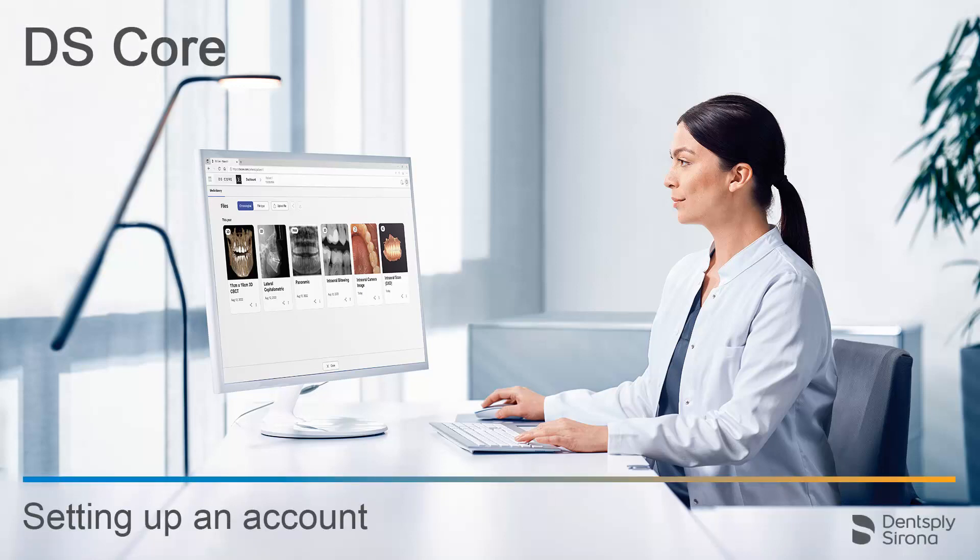Welcome to this video tutorial on the topic of DSCore. In this video, we will guide you through the process of setting up an account.